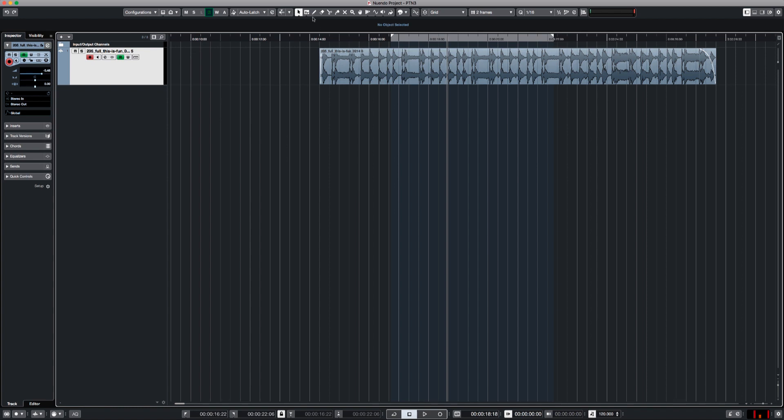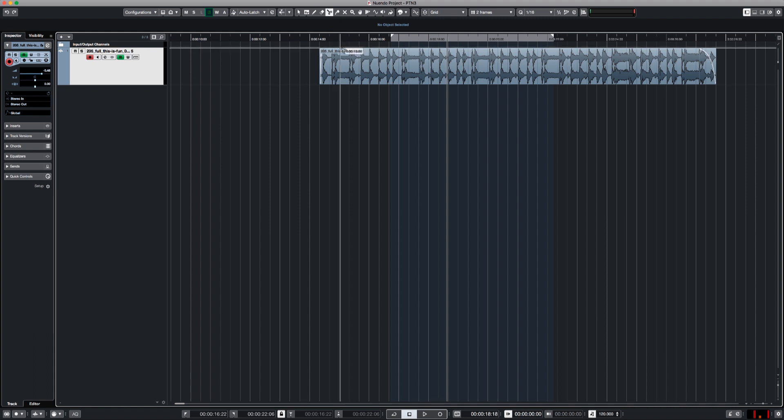Let's continue and talk about the editing tools here. First of all, each and every one of the editing tools has a number. So erase is five, split is three. So you can play with this. We talked about the most important two which are the object selection tool and the range tool.